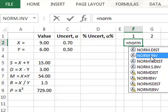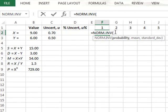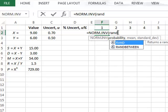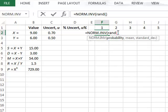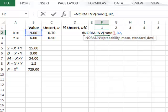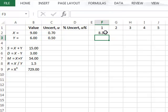We know the function is NORM.INV. Excel then prompts us with the required arguments. We start with RAND() followed by a comma, then the mean value in cell B2, a comma, and the standard deviation in cell C2, then close brackets.